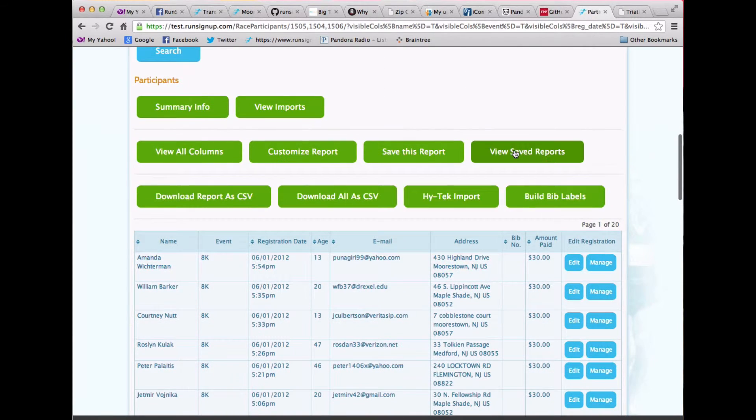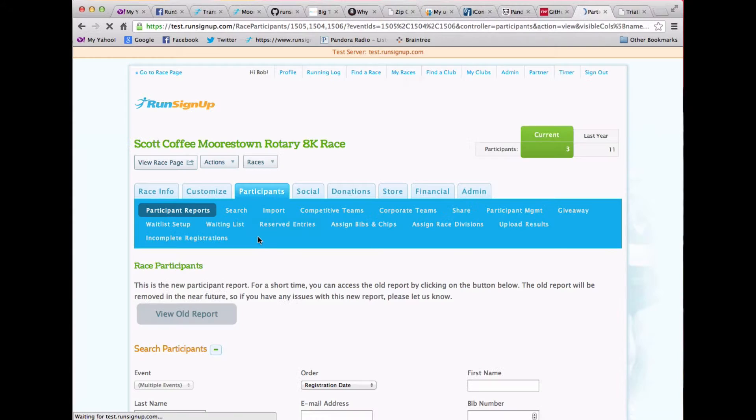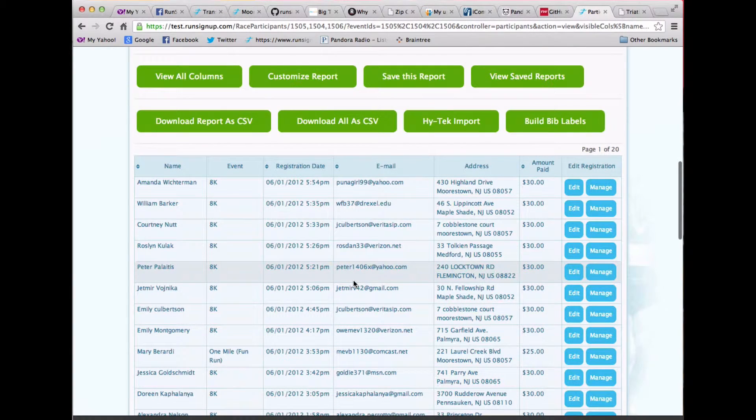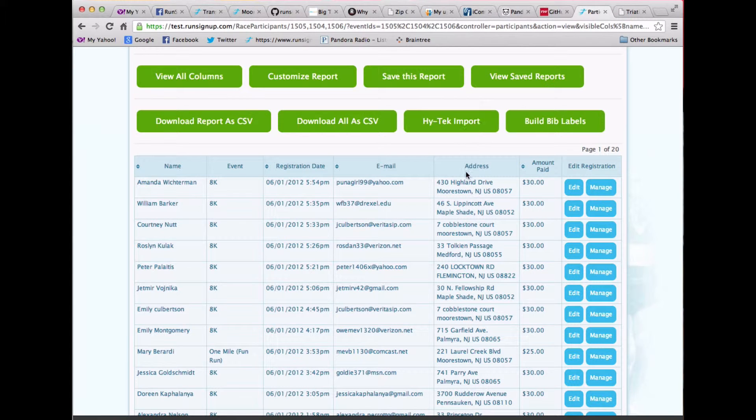And then I can come back and view my saved reports. And if I want to run another report, all I have to do is click that report and it runs it. So really lovely capabilities here.